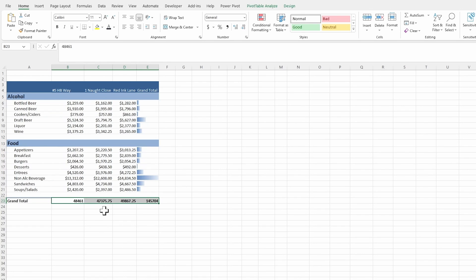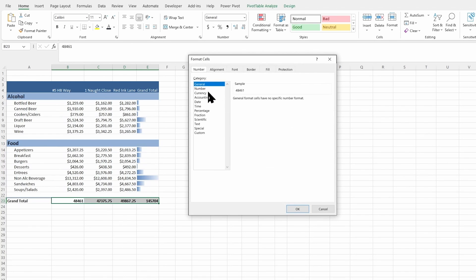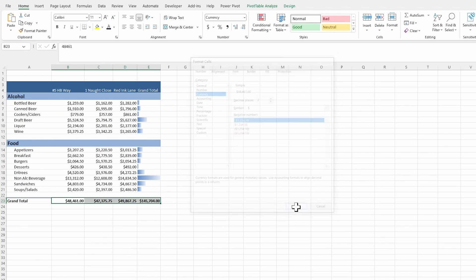So again, control one, it gets up our formatting and we want this to be currency. There we go.